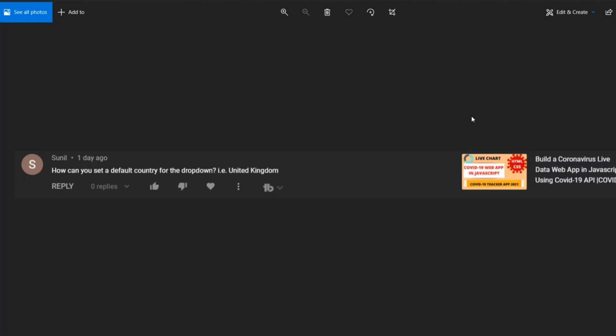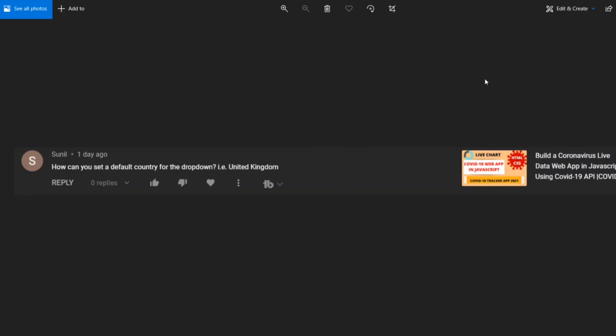For this video I built a coronavirus live data web app in JavaScript. I created a web app based on the coronavirus data per each and every country, showing the live status based on the COVID-19 API and countries API. If you want to check out this video, you can check out I'll put it in the eye which is exactly in the right side top corner of the video.